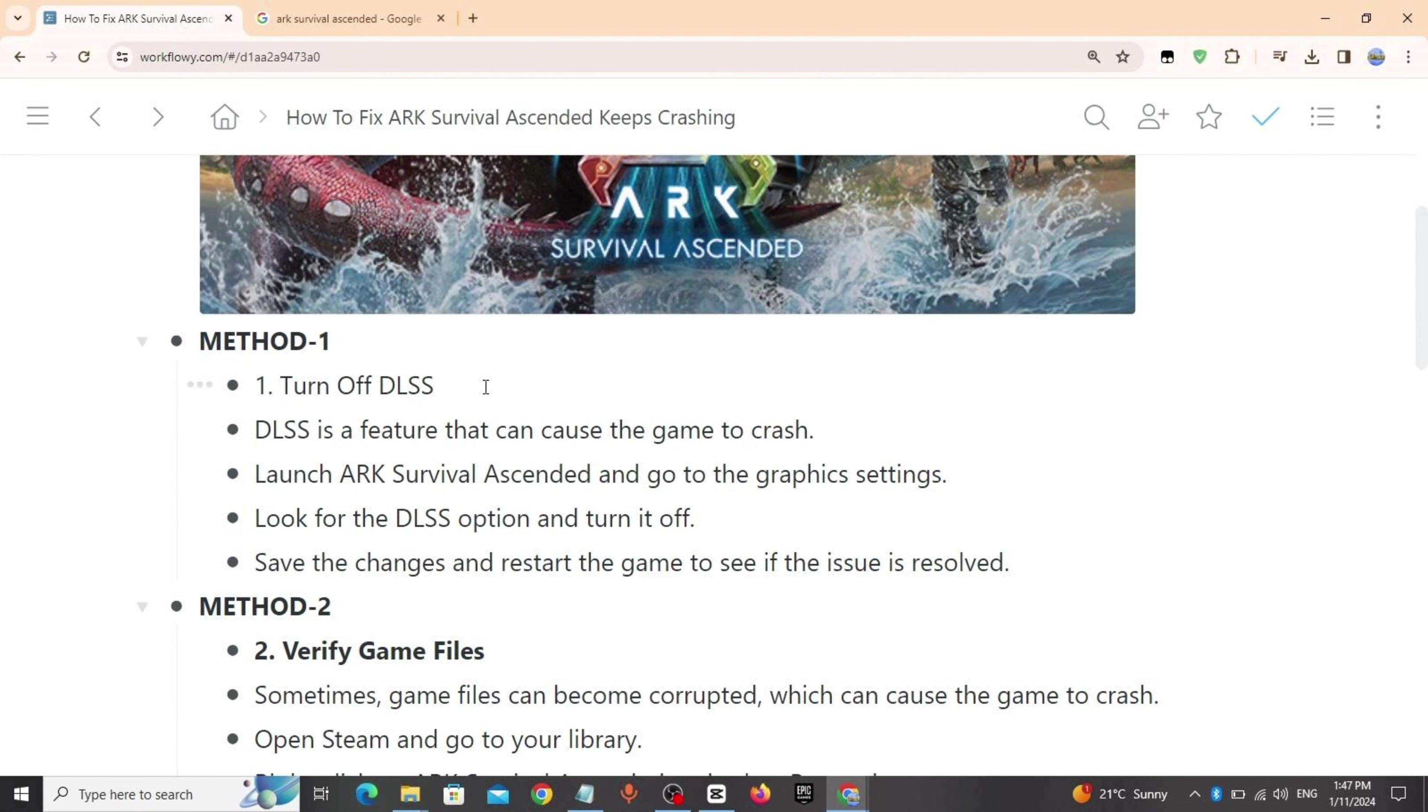Method 1: Turn off DLSS. DLSS is a feature that can cause the game to crash. Launch ARK Survival Ascended and go to the graphics settings. Look for the DLSS option, turn it off, save the changes and restart the game.